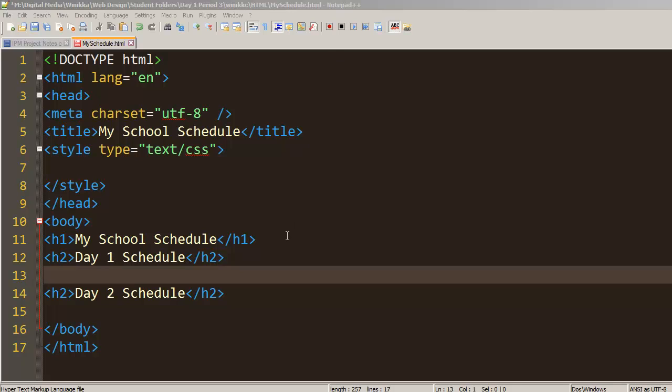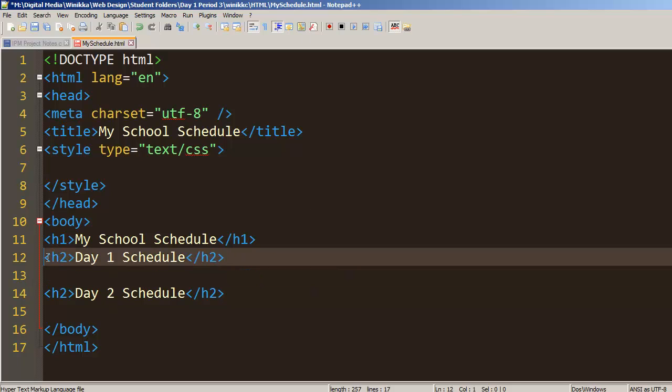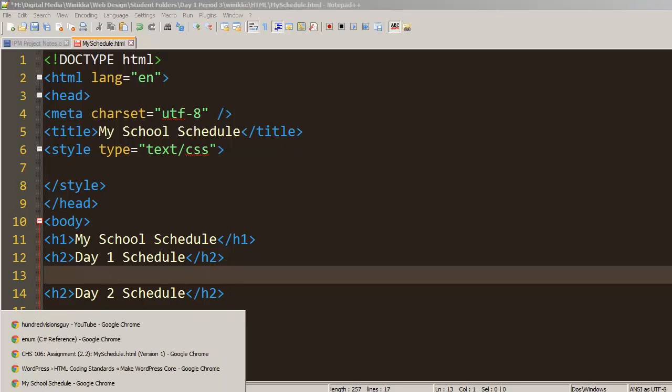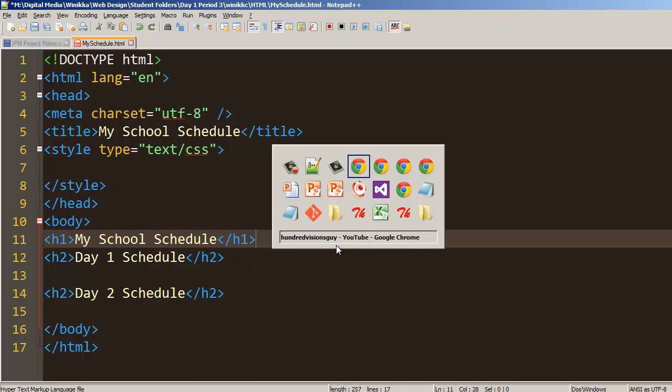All right everybody, what we're going to do is talk to you about creating a table. I just want to remind you some of the uses for a table and we're going to go ahead and create one. We're going to use a school schedule as an example, and so let me just give you a couple examples of tables and proper use of the table and what not to use a table for.